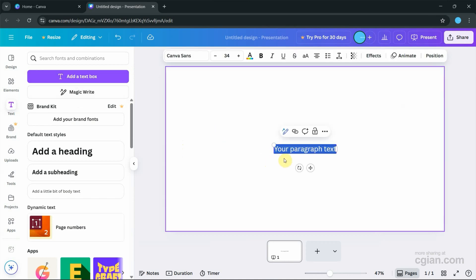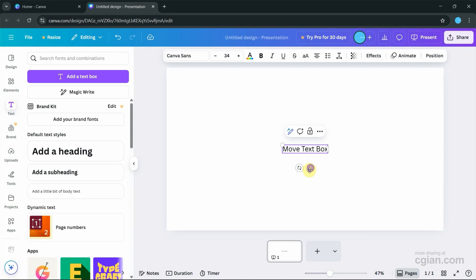Next, we can type. For example, I type 'Move Text Box.' Then we can find the icon for moving. Click and drag to move it.